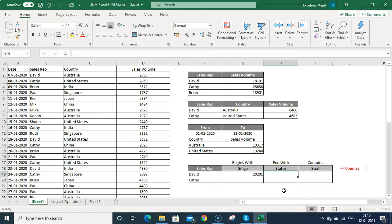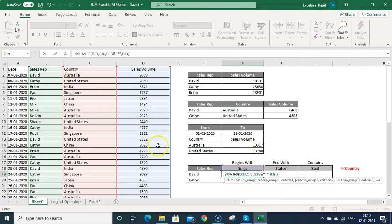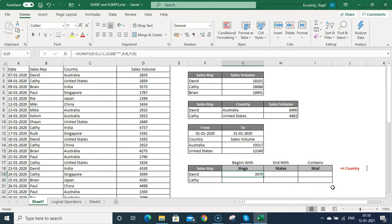Now let me go back to this formula. I want to know the sales for David, so I'll add criteria range 2 as the sales rep column, then David as criteria 2, and press Enter. You can see David has made 3979 sales in SINGA — meaning Singapore. You do not need to follow a particular sequence for criterias, but you need to use them correctly.